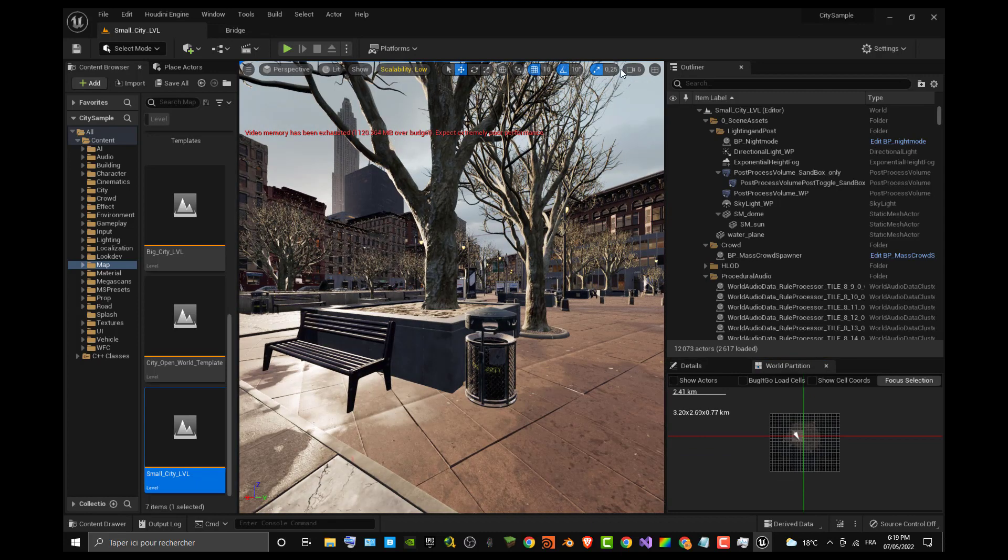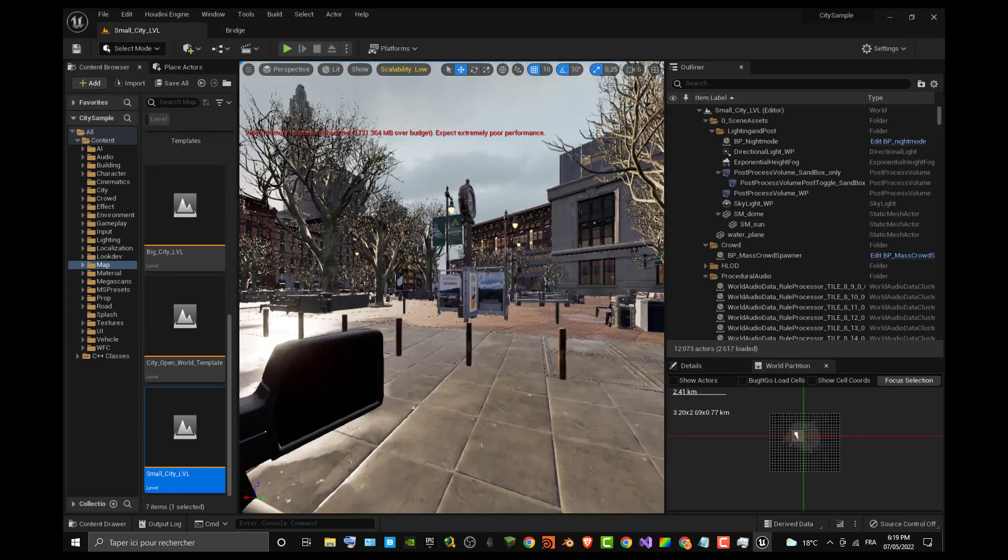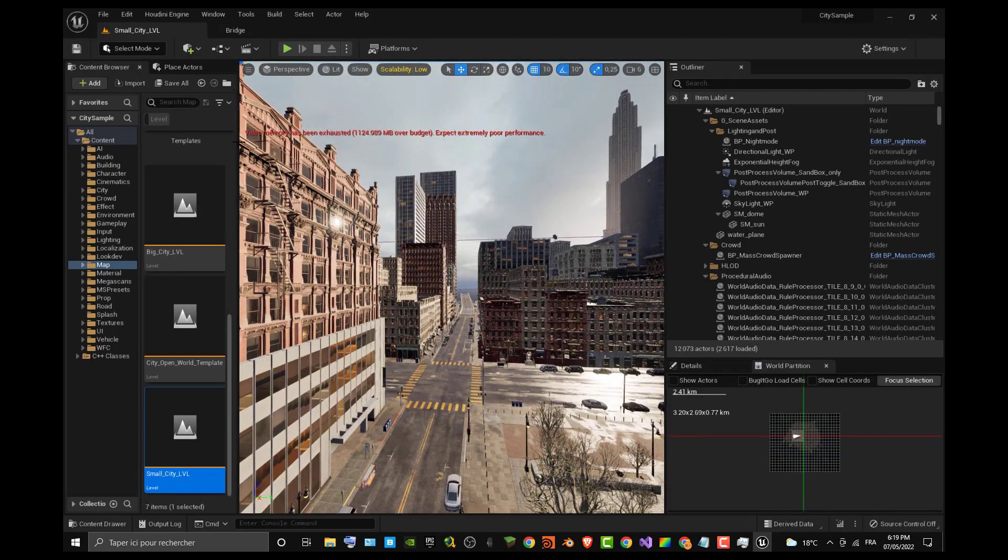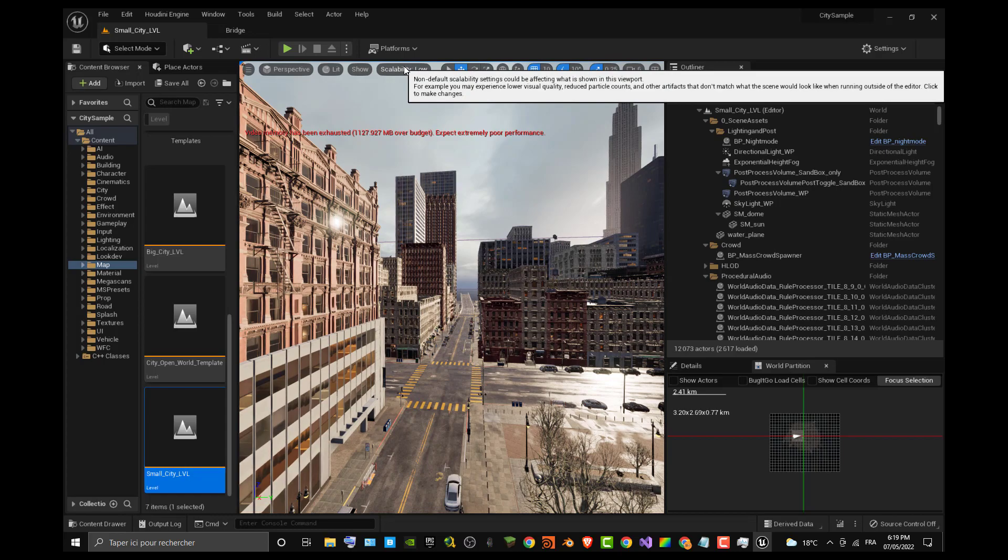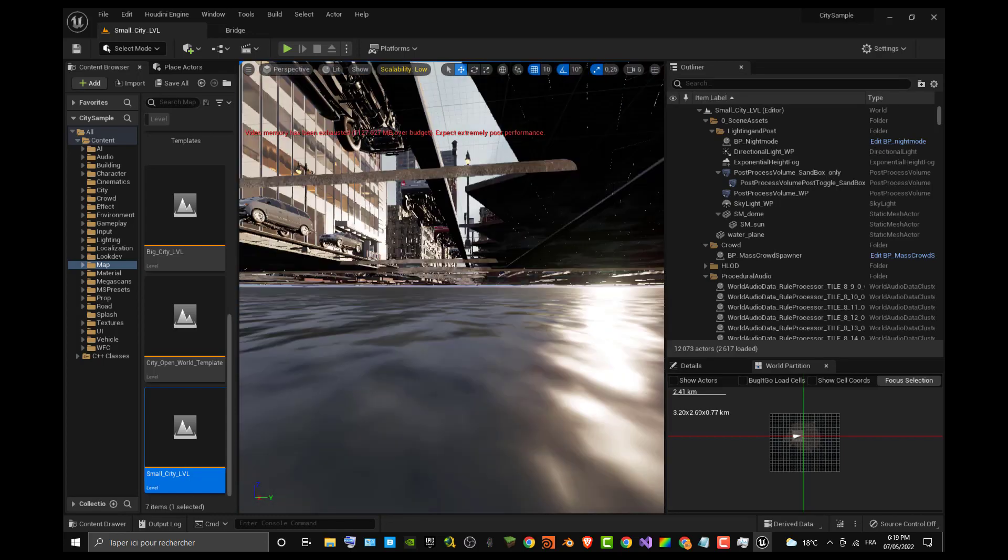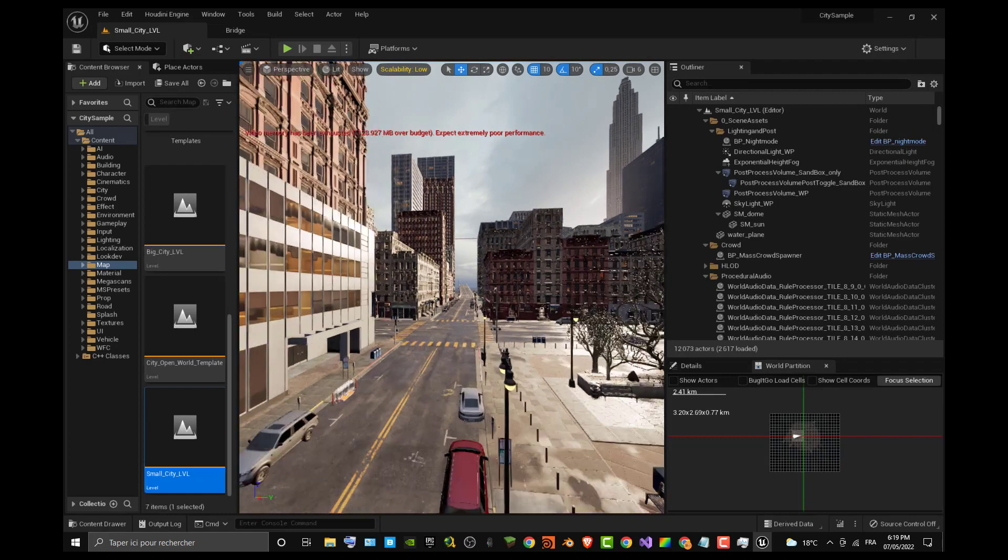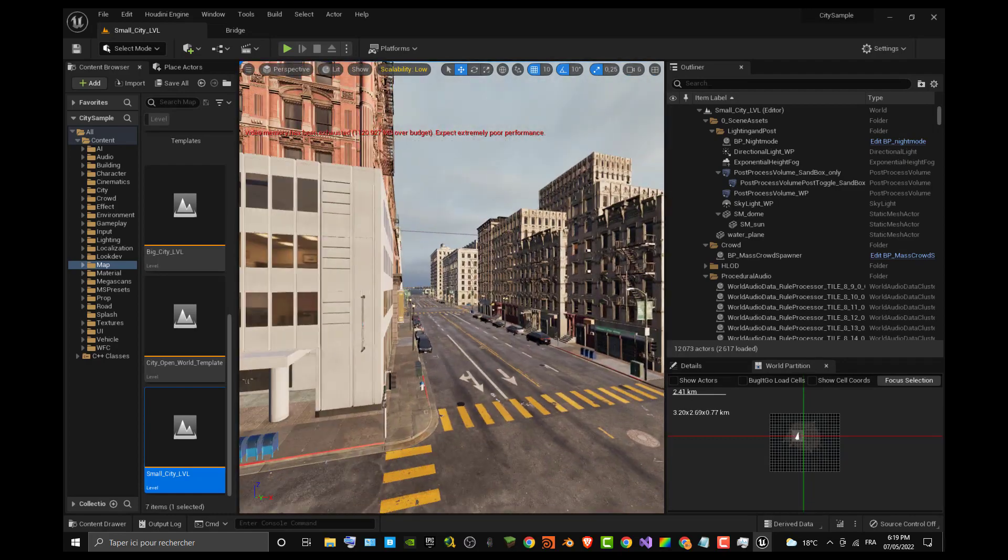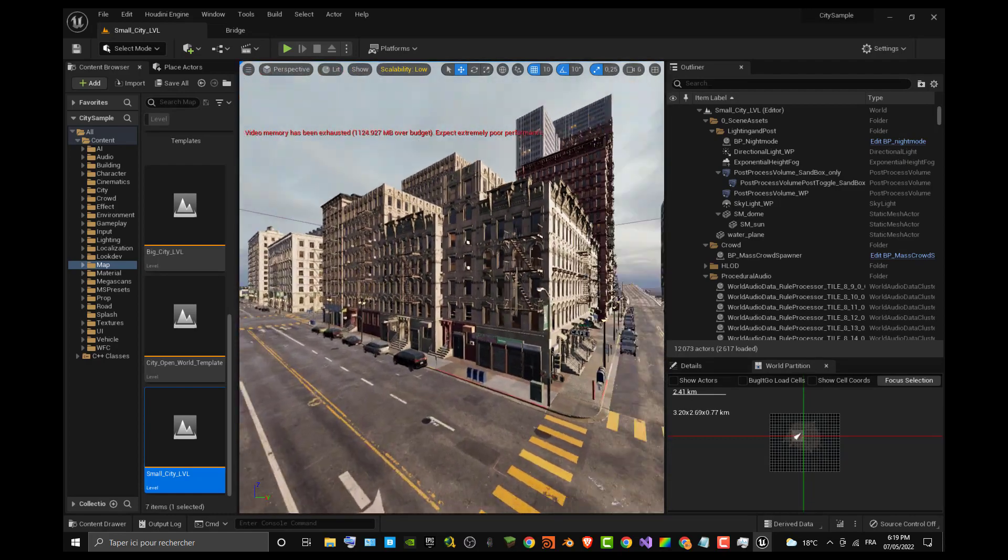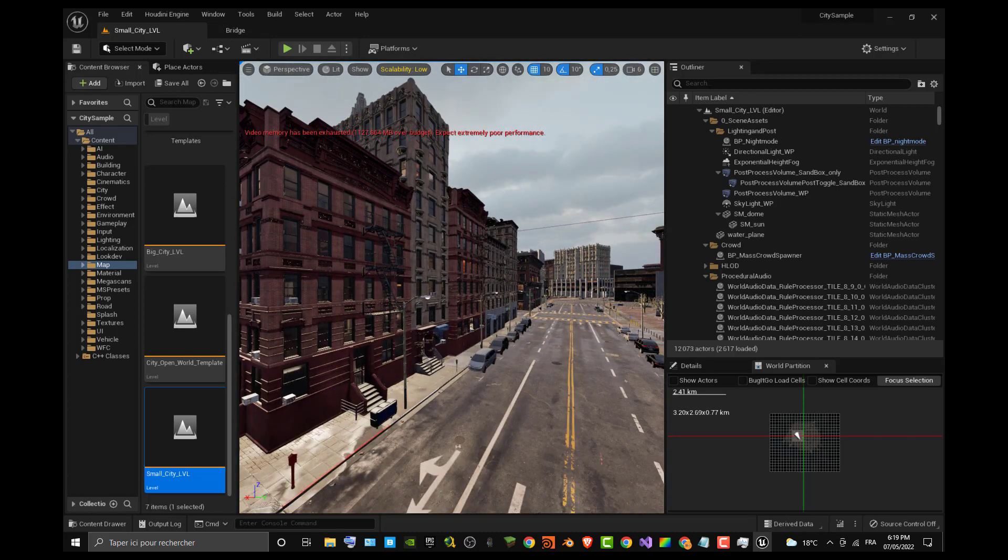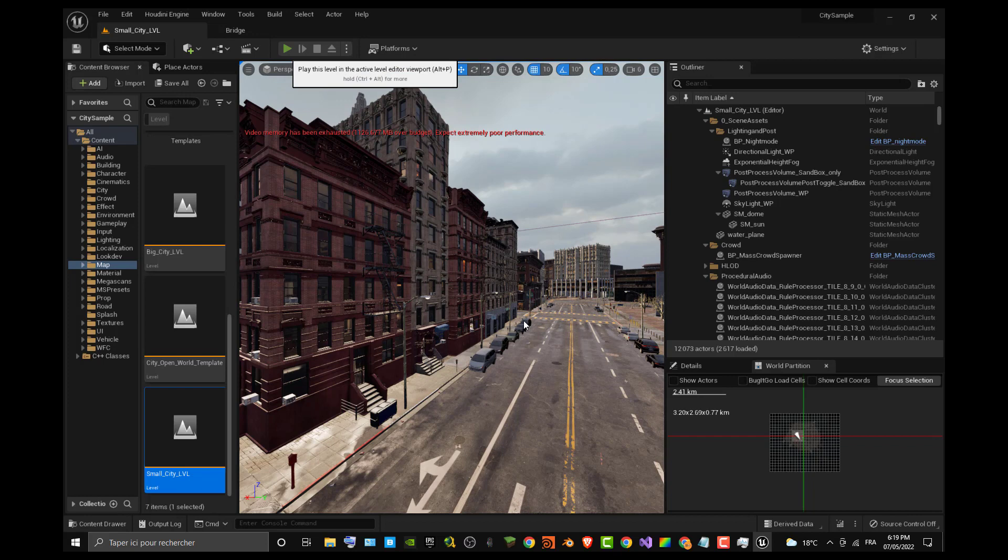You can see that the level is working just fine. I can navigate through the level. You can see that I already checked my scalability to be low because I don't have a great Nvidia card. I have just an Nvidia 750 Ti card which has only two gigs of RAM. You can see that it's struggling to work because I'm already recording this video and launching the game at the same time.